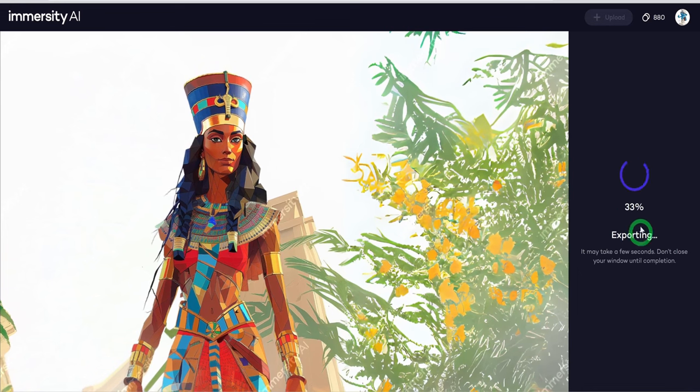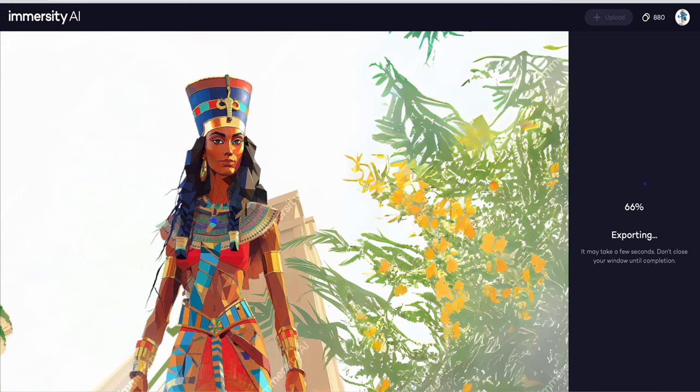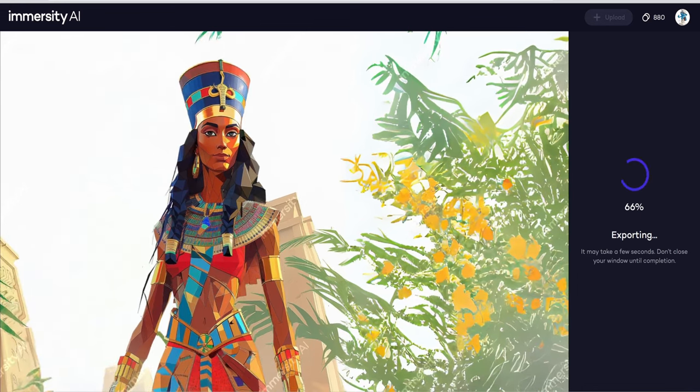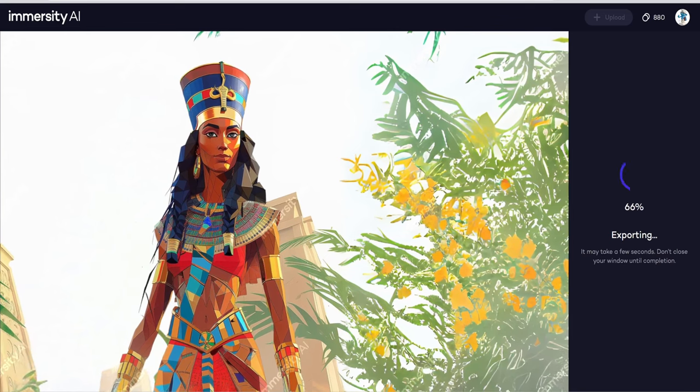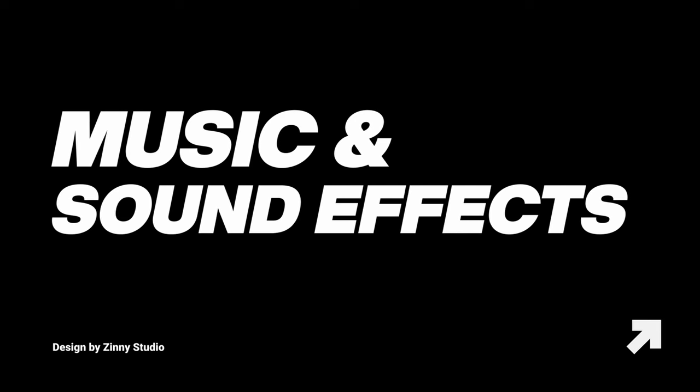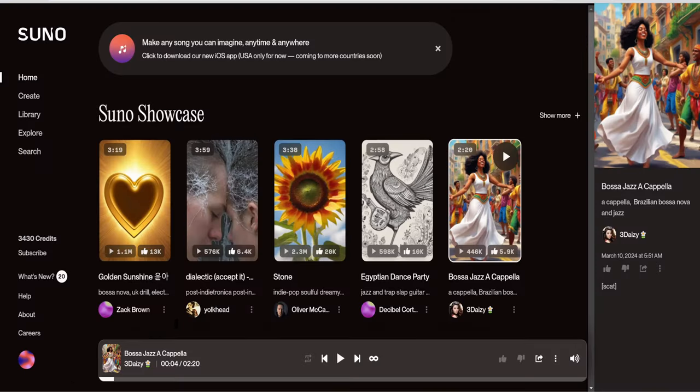Once you have animated all the images, download and save them. The next step is to edit the video, but before editing the video, we need to get the music and sound effects we'll be using.